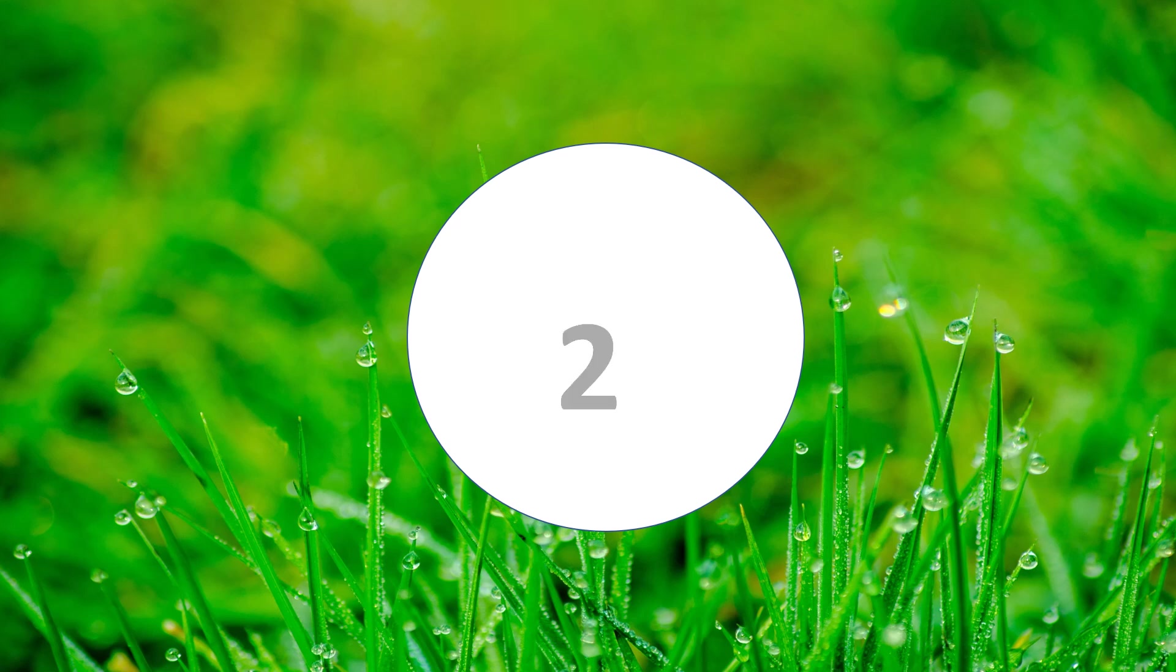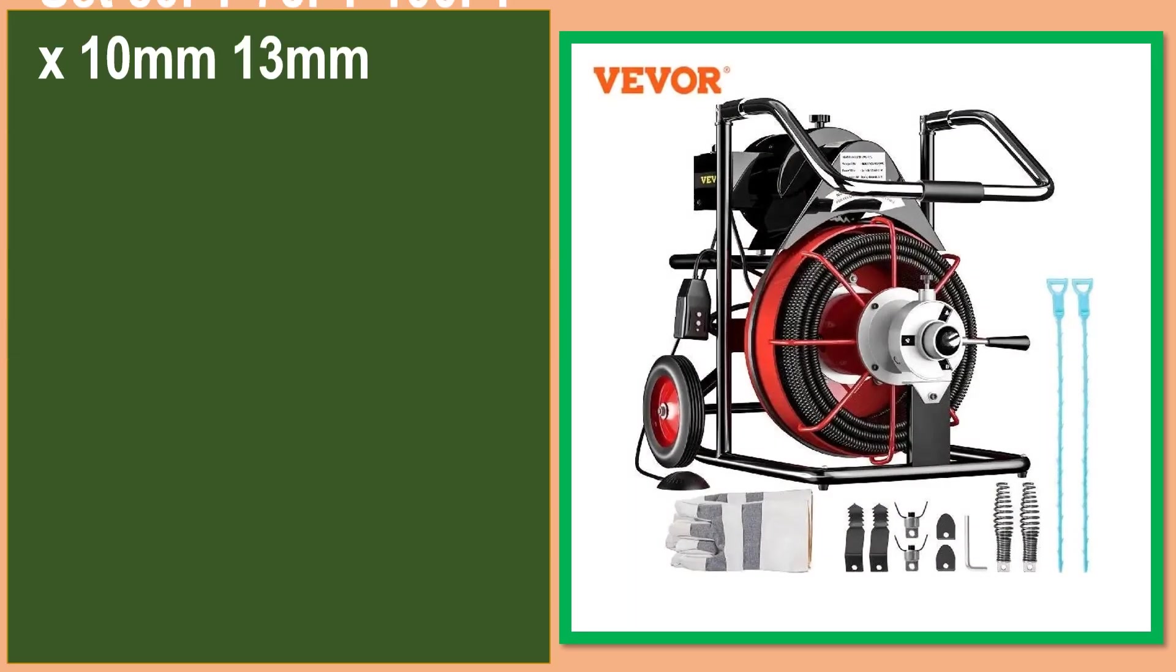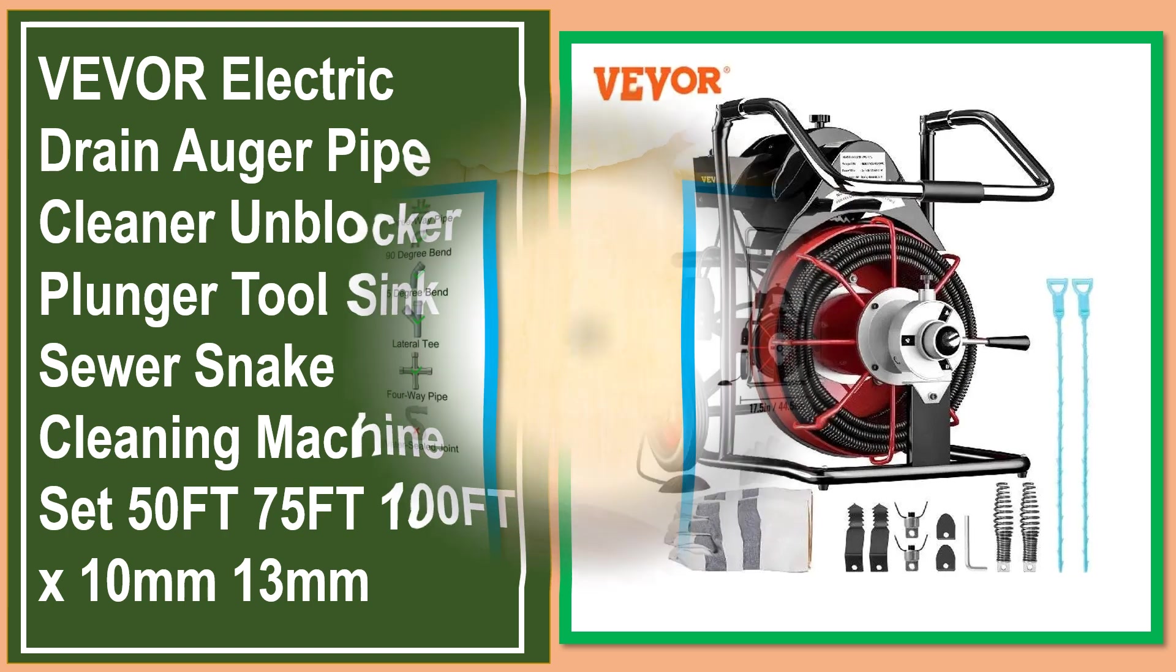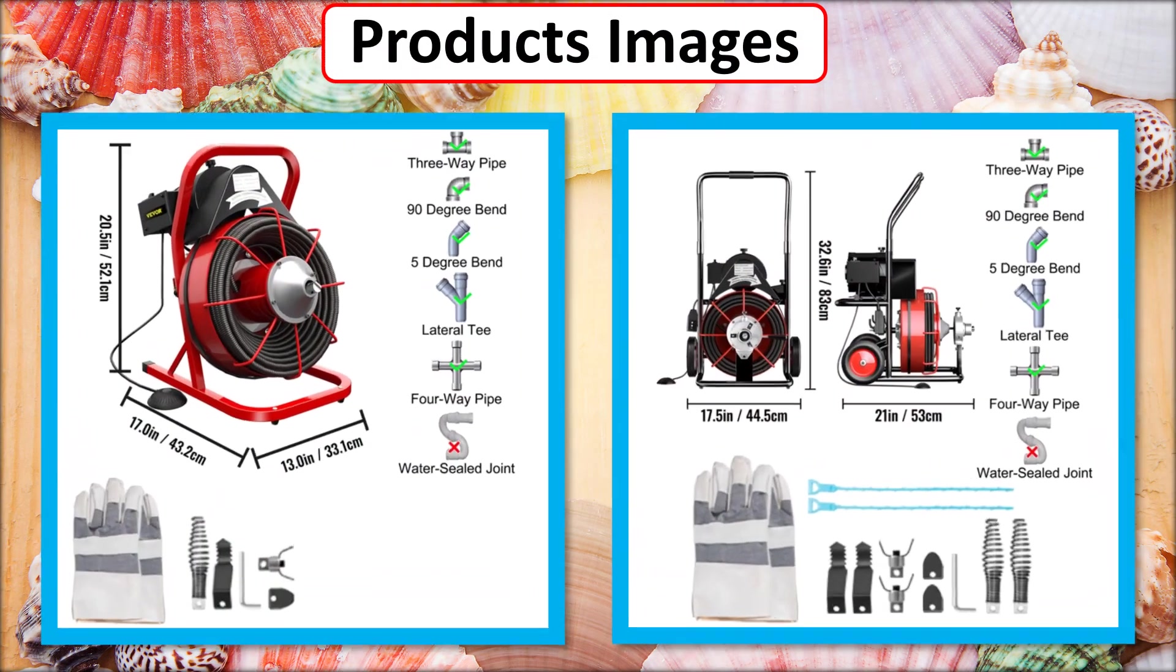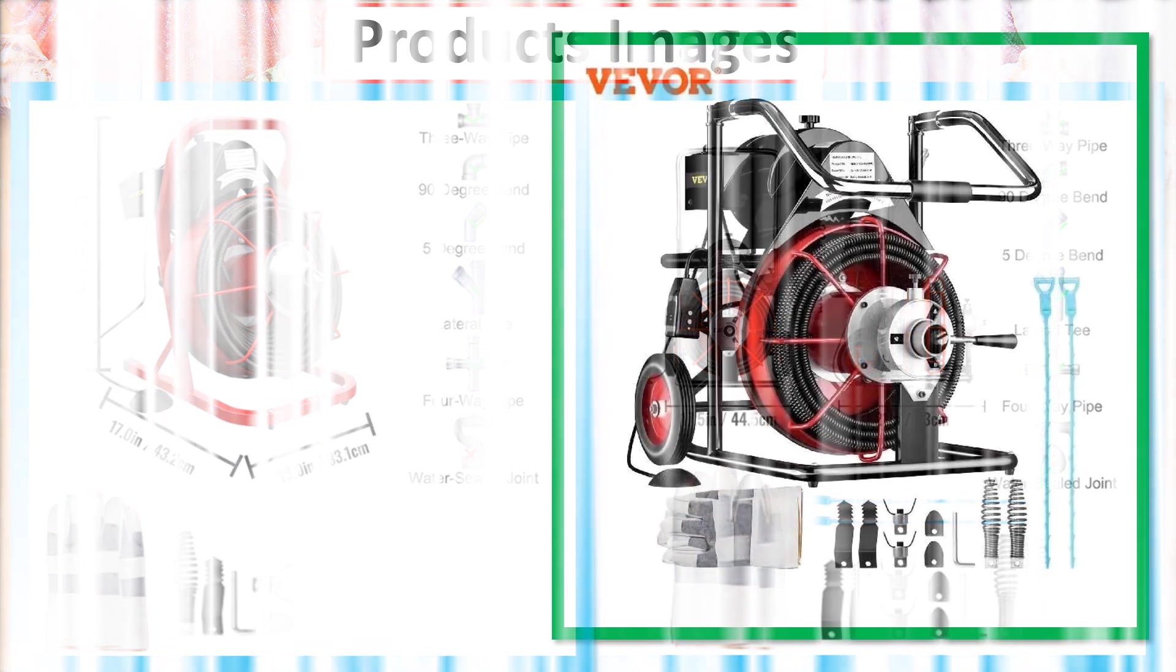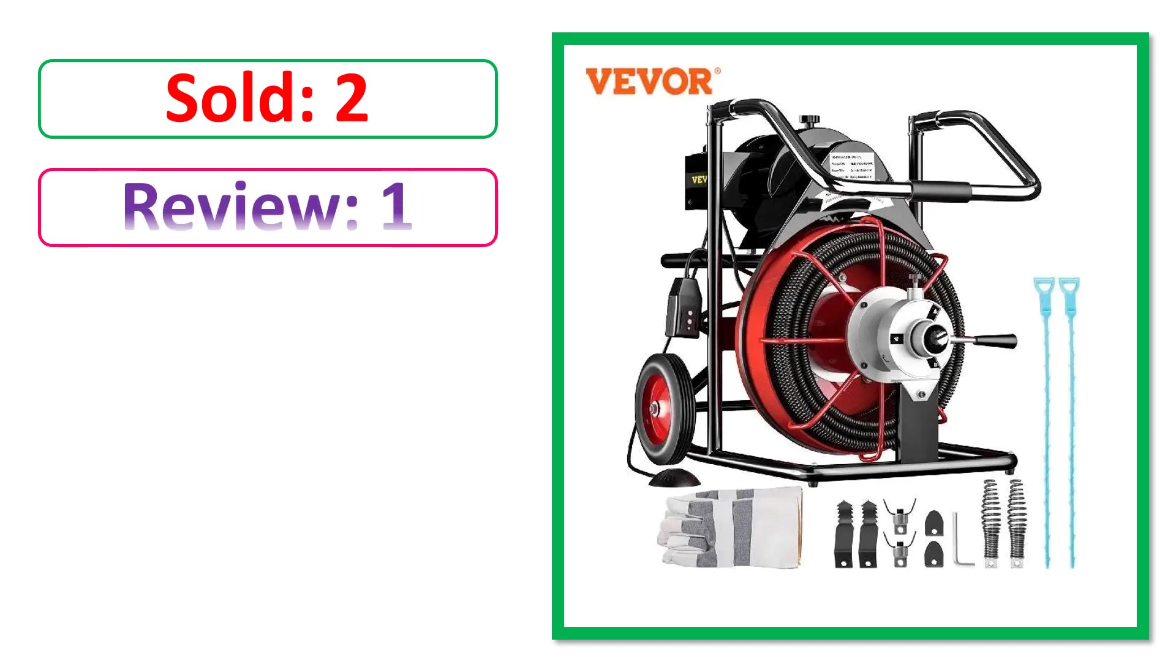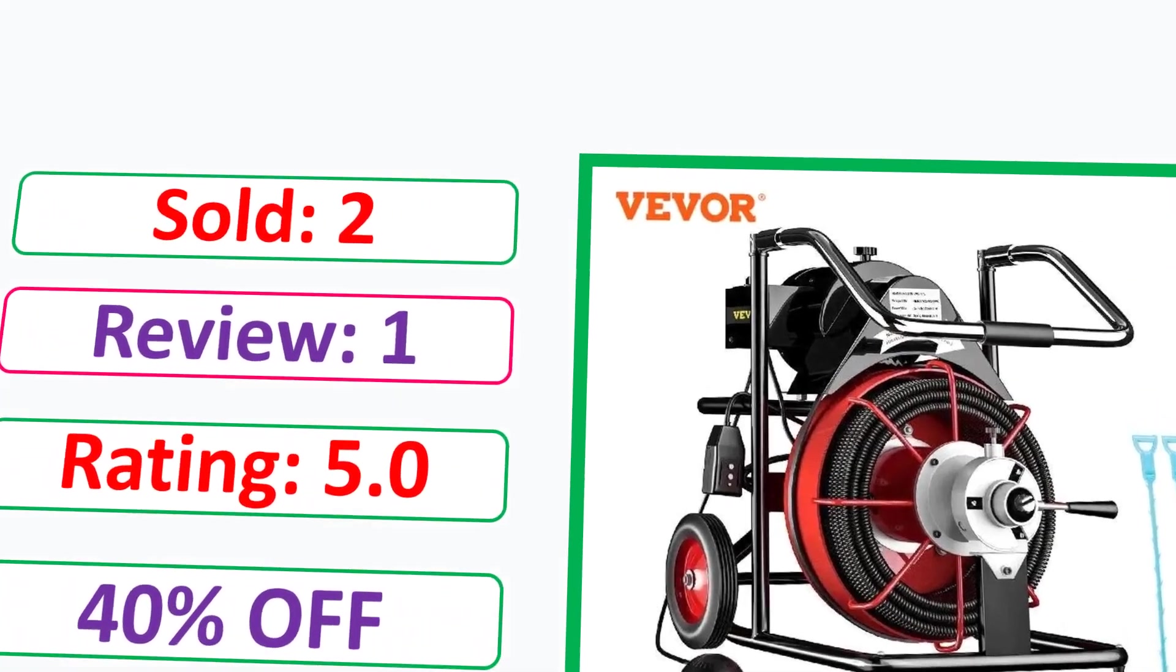At number 2. This is best quality products. Products images. Sold. Review. Rating. Percent off. Available in stock.